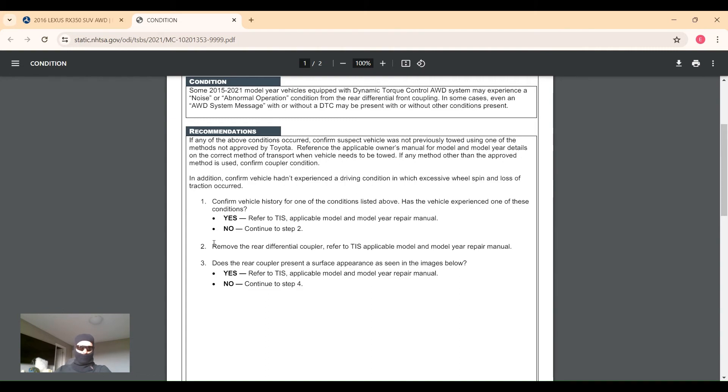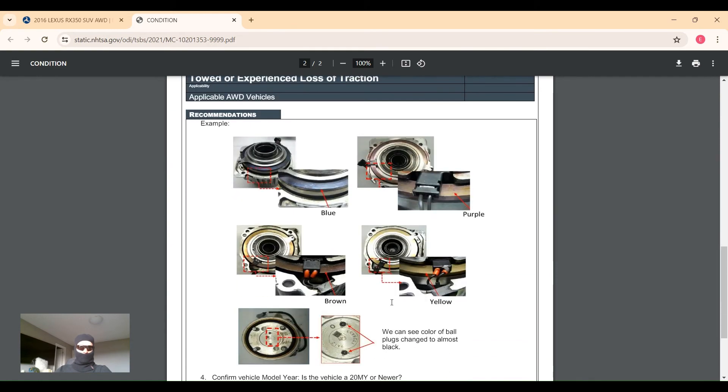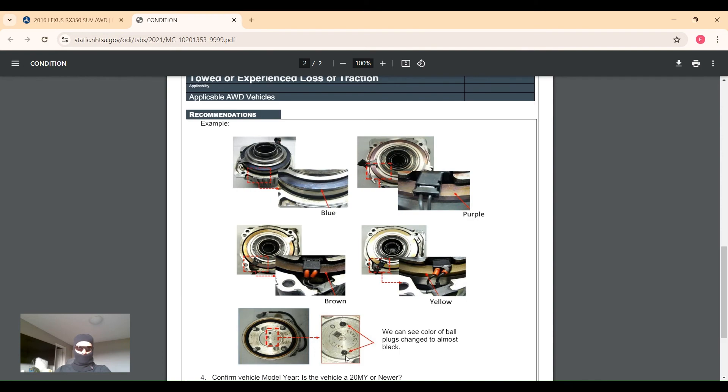They want to check, they're going to ask you: has this happened? If no, they're going to remove the rear differential coupler and inspect it. They want to see if it presents a surface appearance as seen in the images below. Here we have some pictures of the burned couplers - the blue or brown or purple - and they say that there are a couple of plugs there that change to a black color because of the heat generated inside the coupler.